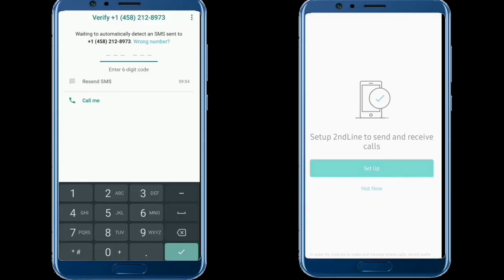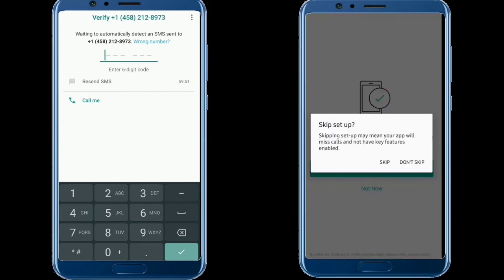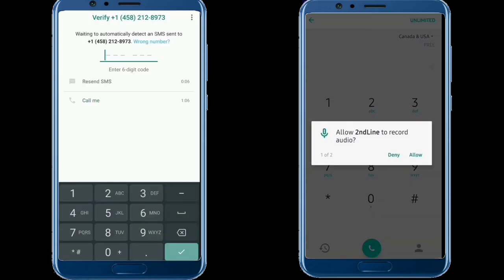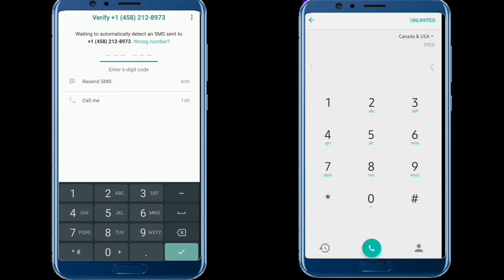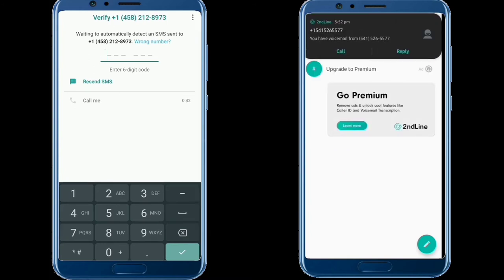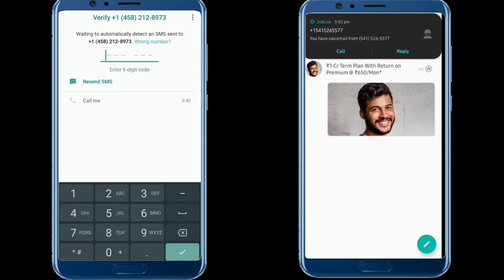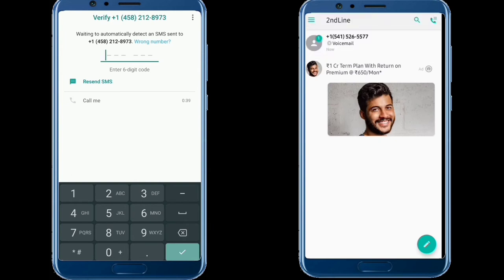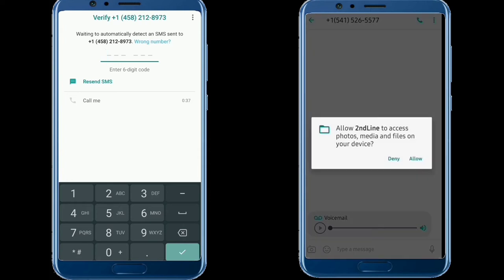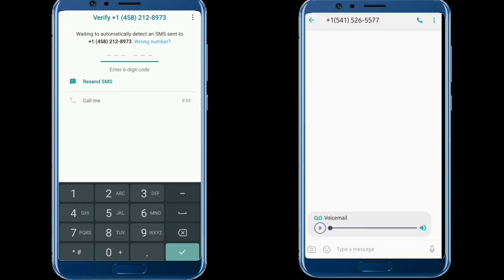If you want to use this account, you can use the verification code. First, select 'call me.' There is also a voicemail option. When you open the voicemail, you can find the WhatsApp verification code. You can also enter the SMS code from the voicemail.